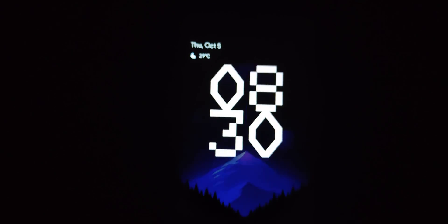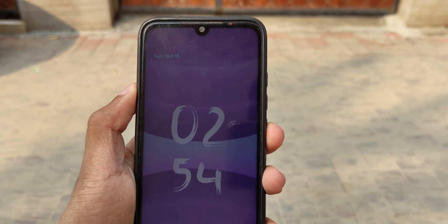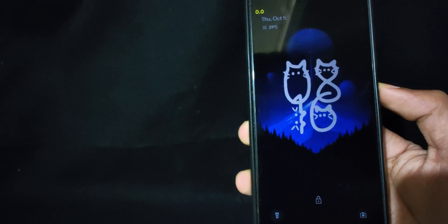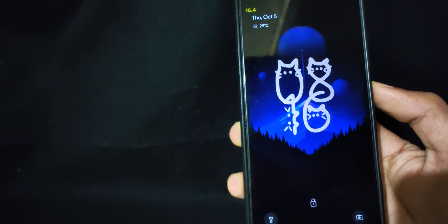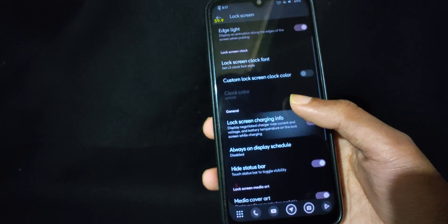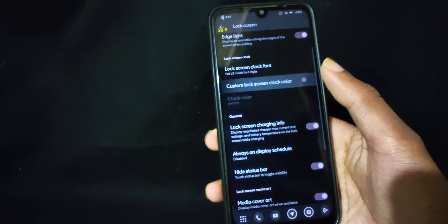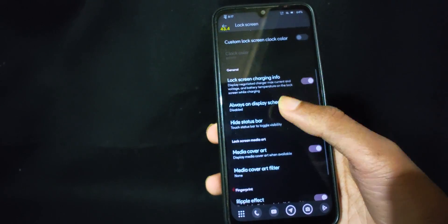Lock screen has a lot of customization which includes tons of new clock font styles, which is great to have, and with an Android 14 base this feature will be amazing. Other than that there are options like media cover art, hide status bar, and all the other goodies that you can see.